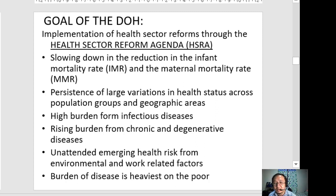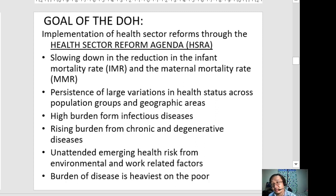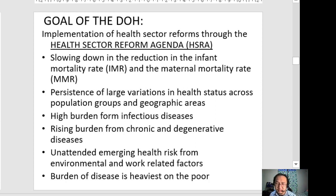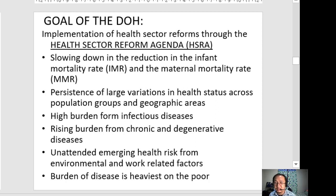Another reason is the persistence of large variations in health status across population groups and geographic areas, and the dual burden from infectious diseases — including response to pandemics — and a rising burden from chronic and degenerative diseases. Cases of chronic and degenerative diseases are increasing, which are topics you will study later in nursing subjects.